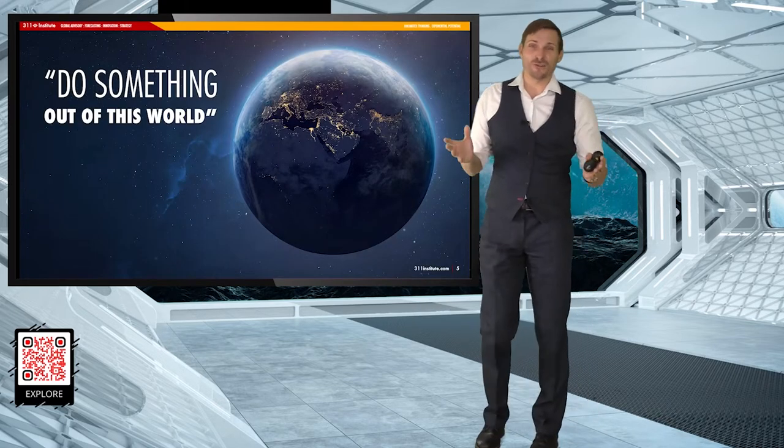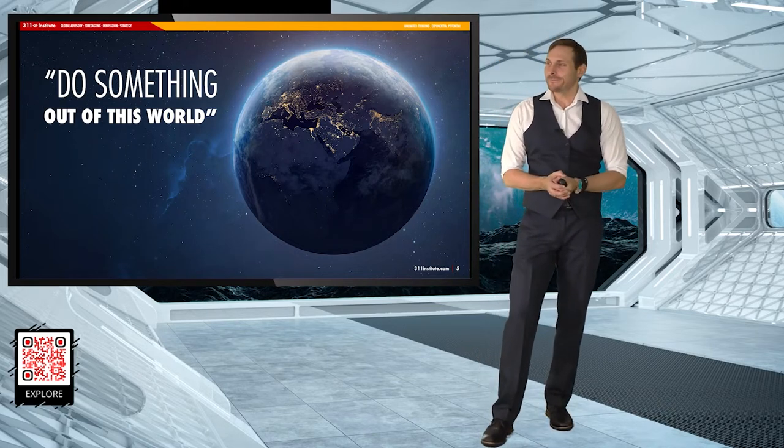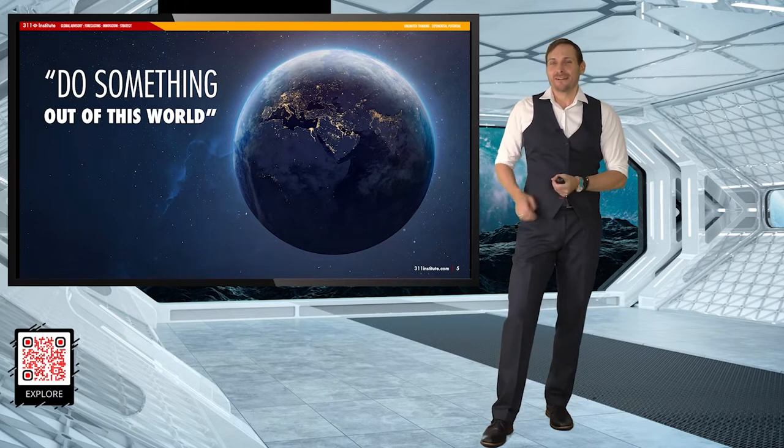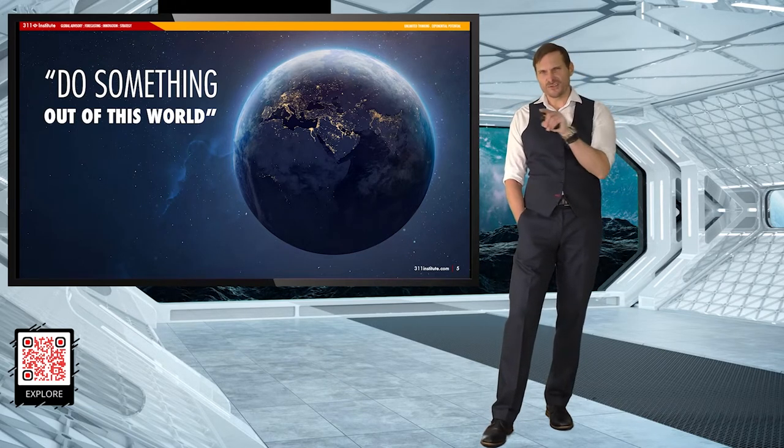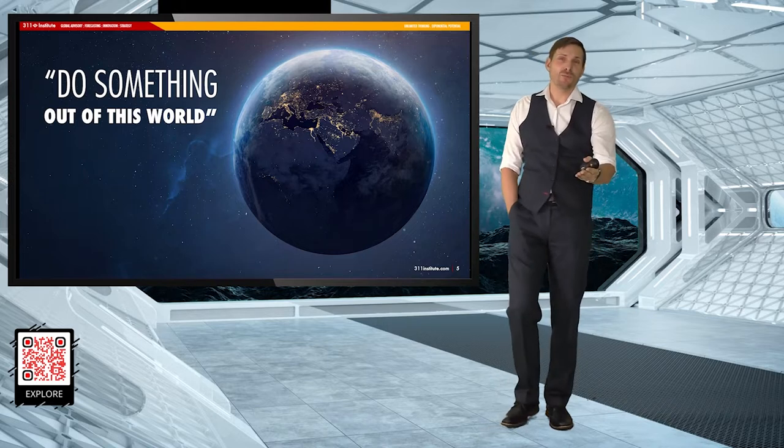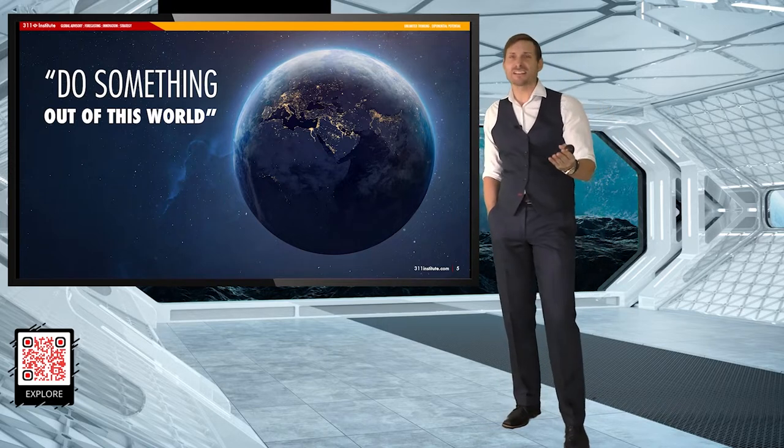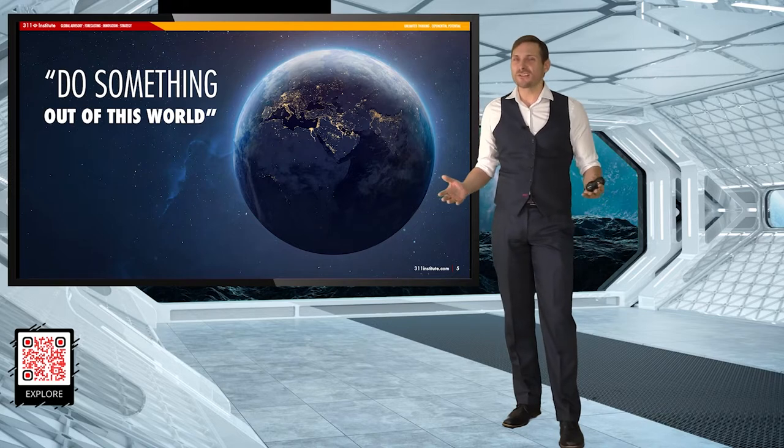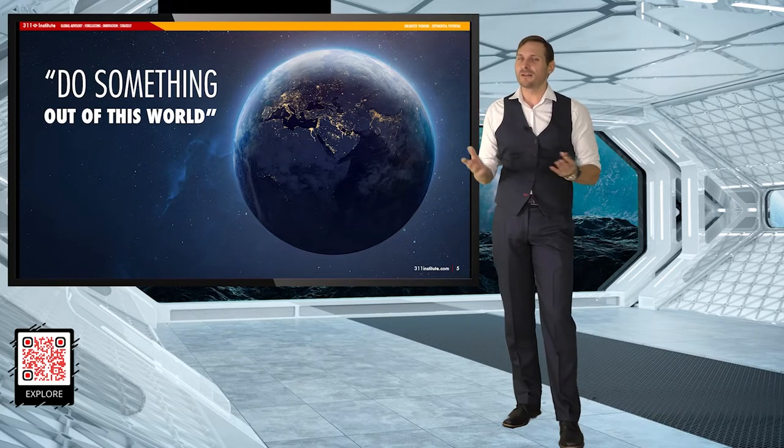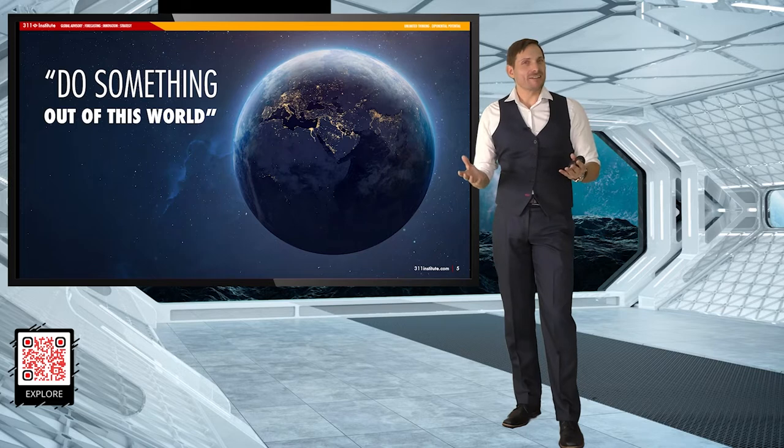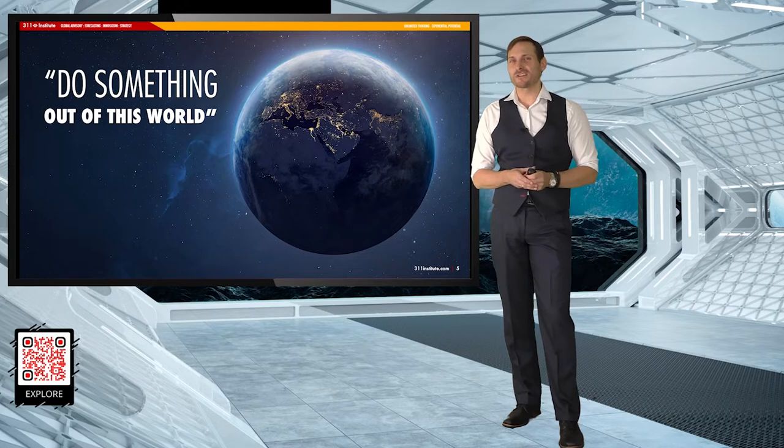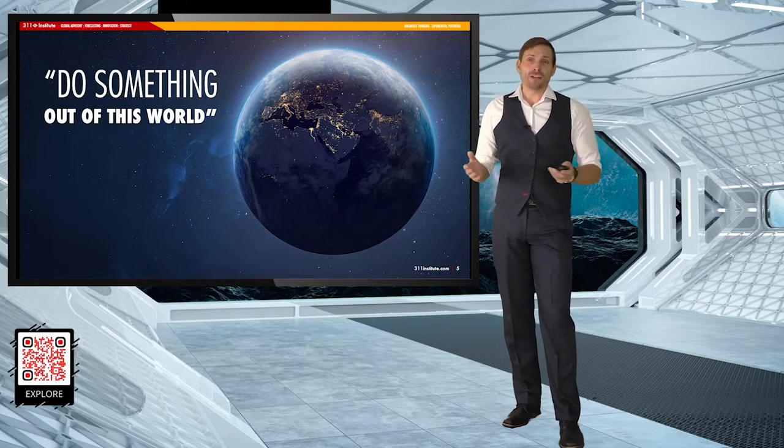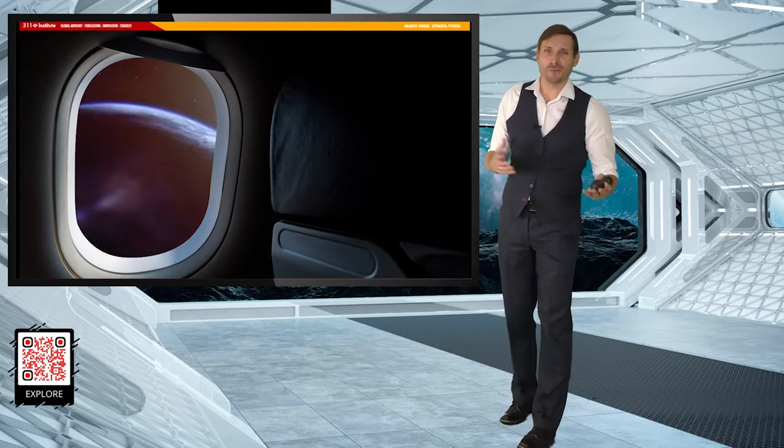When Accenture first contacted me to do this presentation, they said, Matt, we want you to do something out of this world. And I thought, most people are really just happy with me appearing in these tiny little Zoom windows. Those Zoom windows are convenient because you can't really see what I'm doing, plus I don't even have to wear trousers on a Zoom call. But I didn't want to let Accenture down. So I thought, how would I actually do something that's truly out of this world? I gave my friend Richard Branson a call and thought maybe I could just get a ride on Virgin Galactic's new space plane. He was really accommodating.